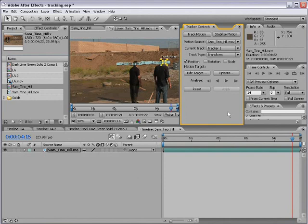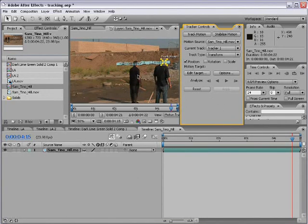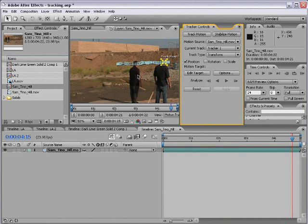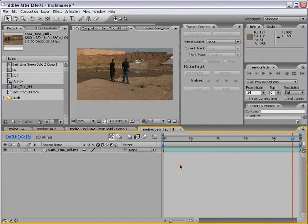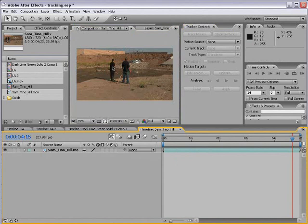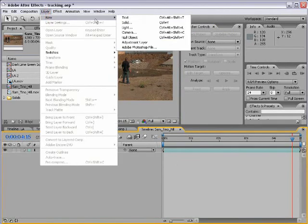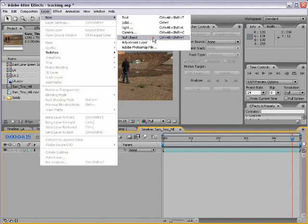So now I've tracked his ear. So what can I do with that? Well, let's take a look. First, this data is raw tracking data. We want to apply it to what's called a null object. Now, if I go back to my composition for a second, I can create that null object. So if I choose Layer, New, Null Object.